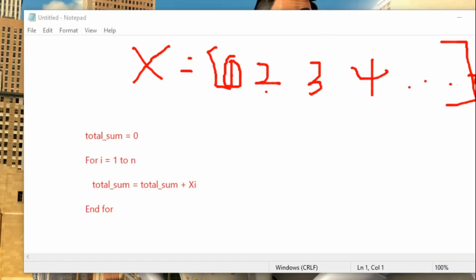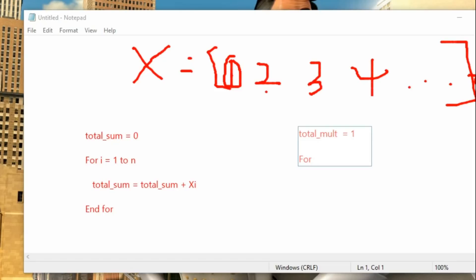To implement the multiplication, we only need to change something small in our code. We use total_multiplier, and we initialize it to one. We set it to one rather than zero because multiplying zero by any element gives zero, which would ruin the result. Then we write a for loop: for i equals one towards n.